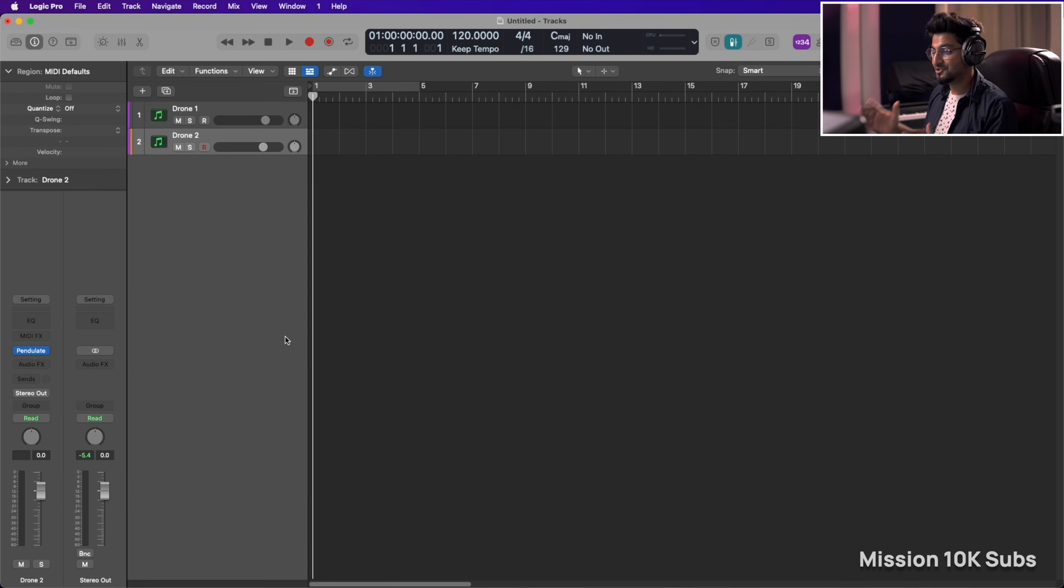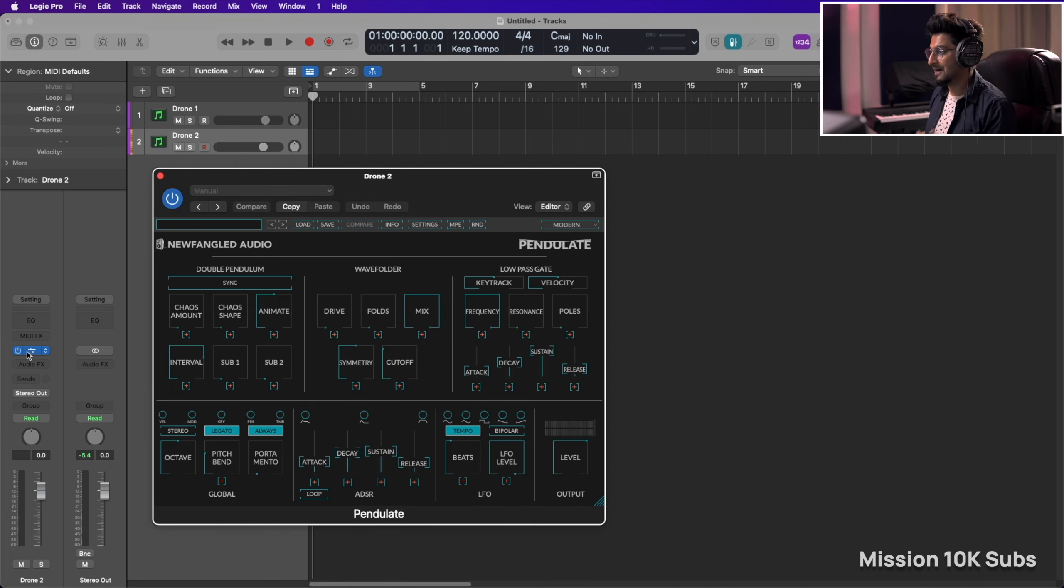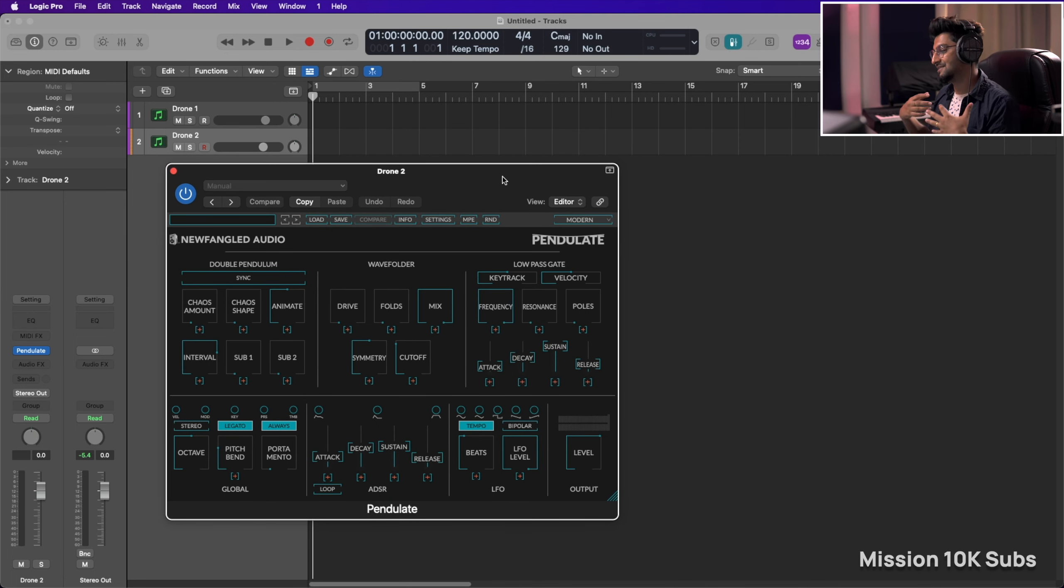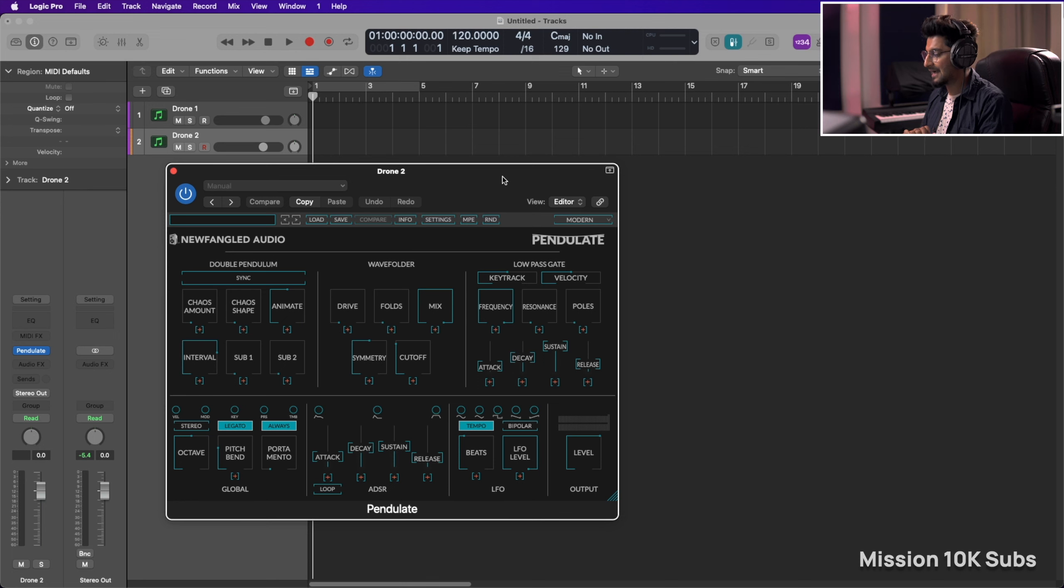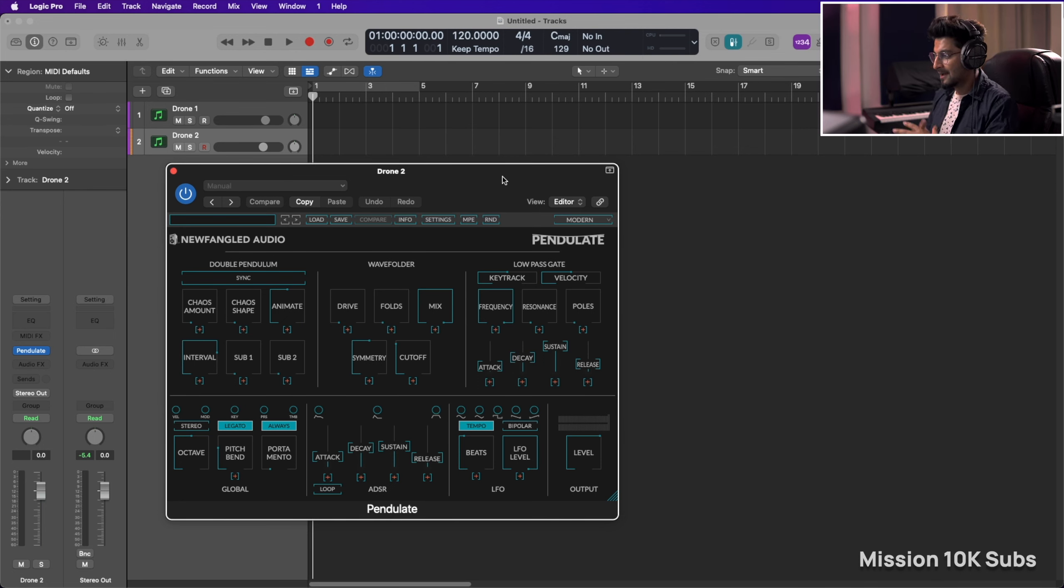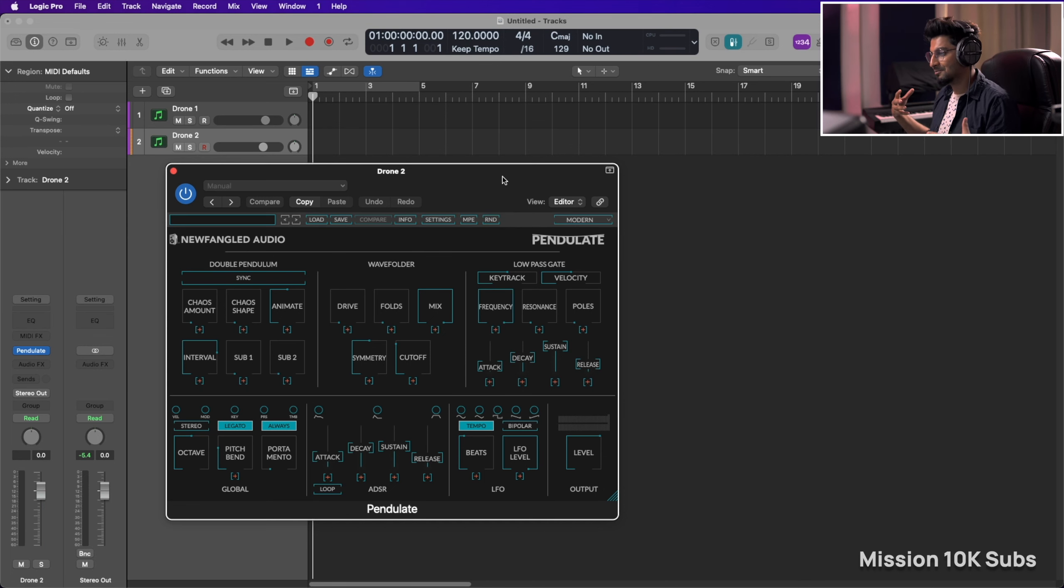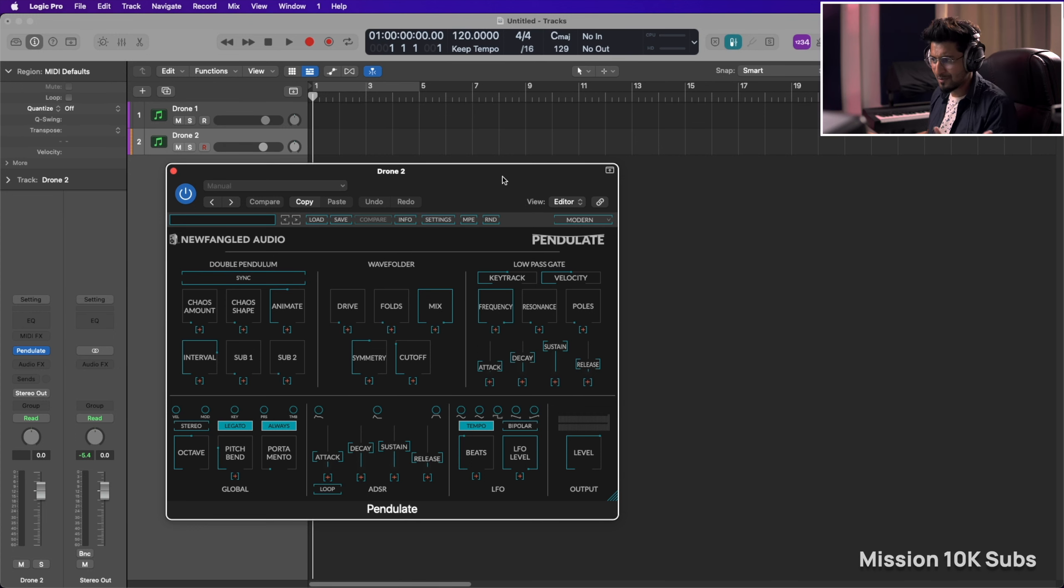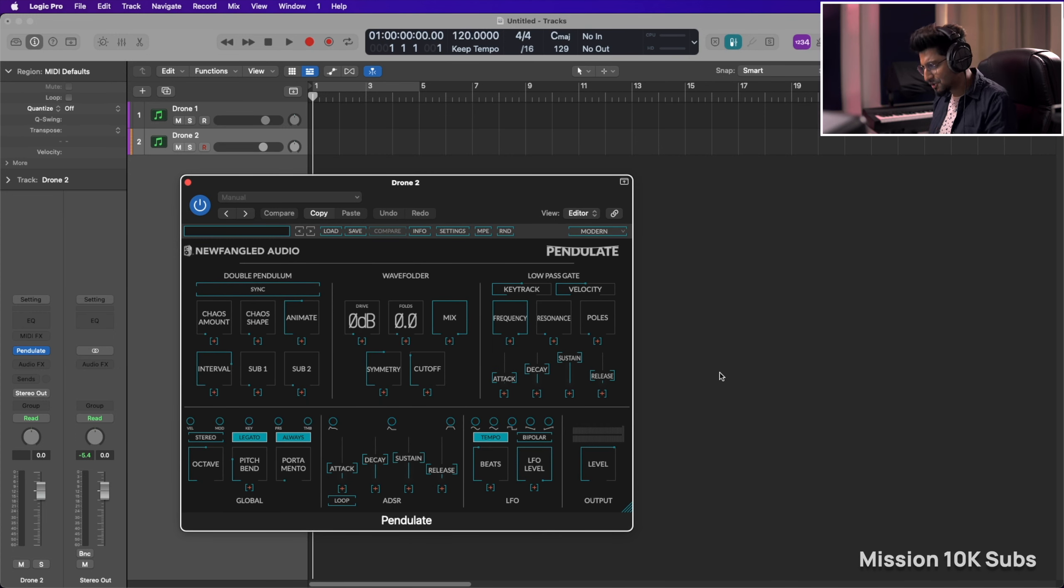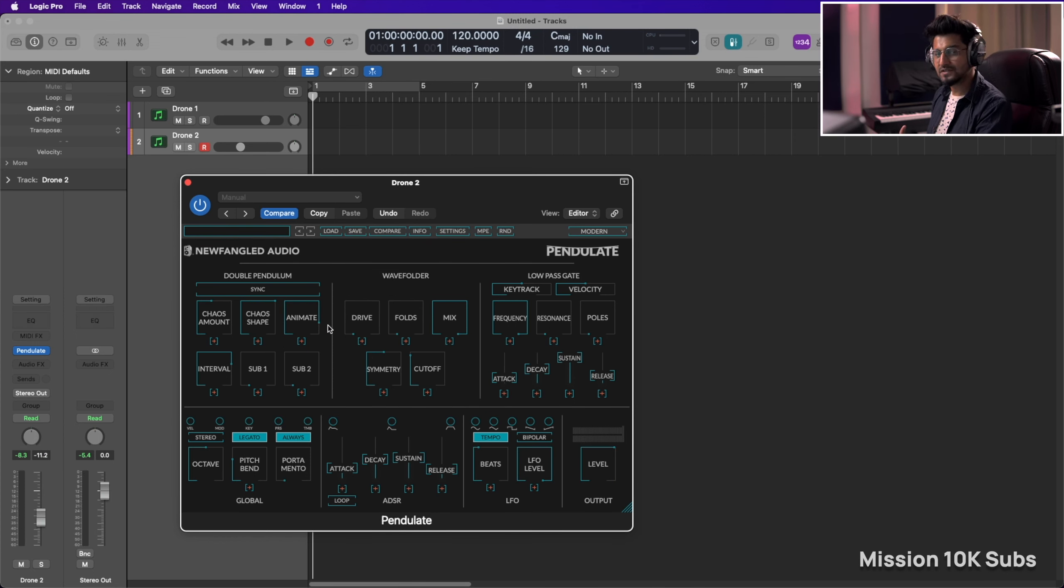So the second plugin that I use to create drones is the Pendulate by Newfangled Audio. Now this is a new plugin that I discovered just a couple of weeks or maybe months back and I've already done a video on it so you can go ahead and check that out. This is an amazing plugin, a monophonic chaotic wave machine if I may put it that way, and it has a bunch of controls that can create good sounding drones and you can experiment with all of these controls to shape up your sound.